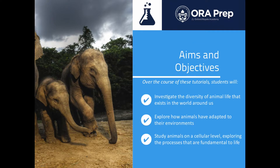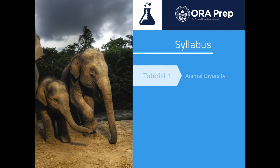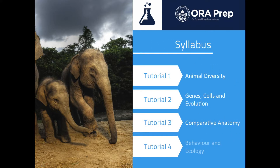This topic is, by its very nature, broad. Estimates for the total number of animal species in the world run from 2 million to 50 million, and approximately 10,000 new species are catalogued each year. In the course of this tutorial series we will therefore focus on giving you a broad overview of animal diversity, evolution, anatomy and behaviour, assuming no prior knowledge.